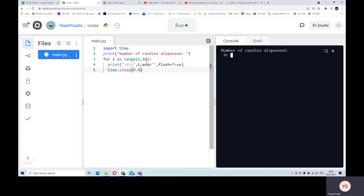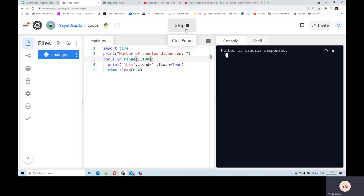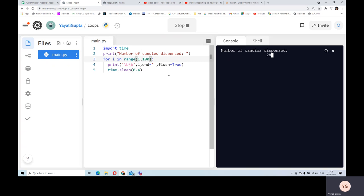There's a small problem here. What if I want to have 100 candies? Using backslash B might not be a very nice way of doing this. We start suffering from the same problem again. Using backslash B is slightly complicated and you'll have to play around with it to get it right.